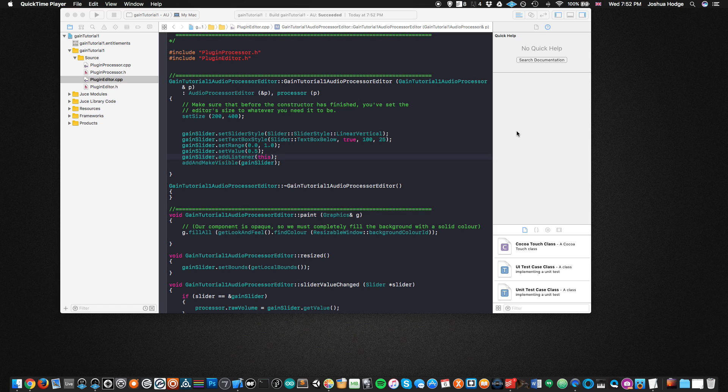Welcome to another JUCE tutorial. Over the next couple of tutorials we're going to make some improvements and optimizations for our gain slider. In this one, we're going to take our raw amplitude, which is between 0 and 1 like we did last tutorial, and convert it into a logarithmic decibel scale.